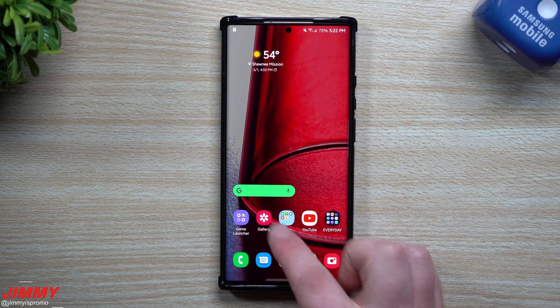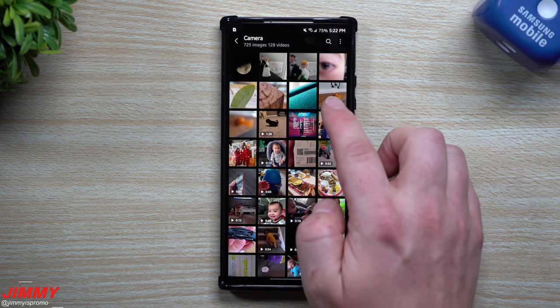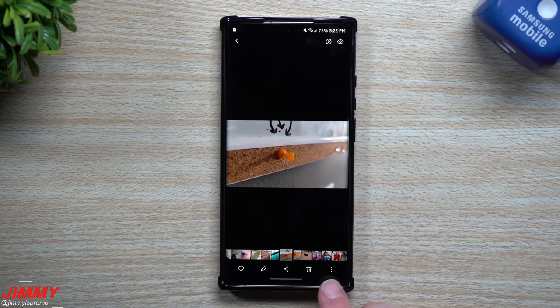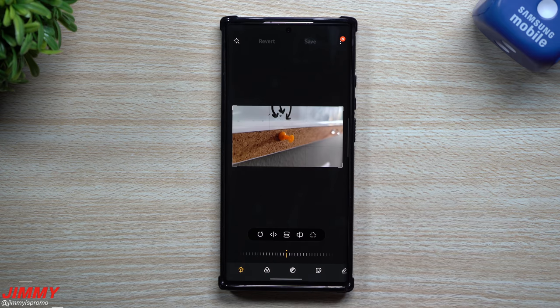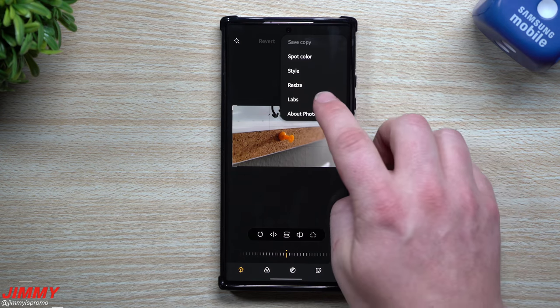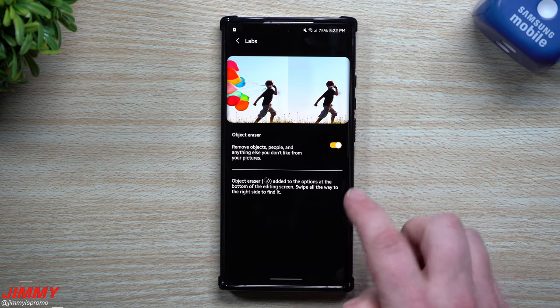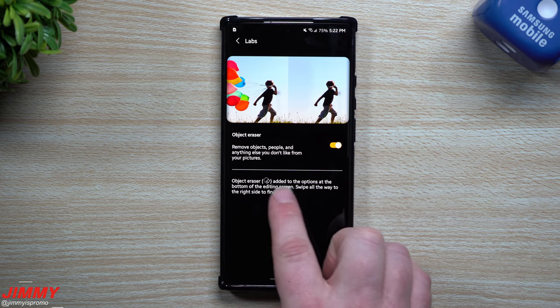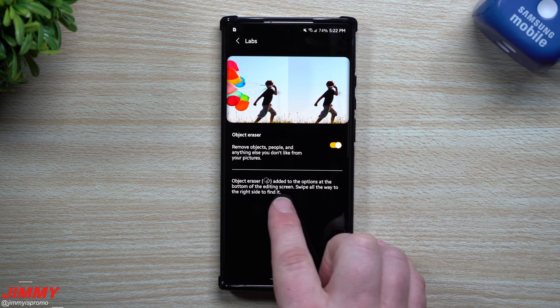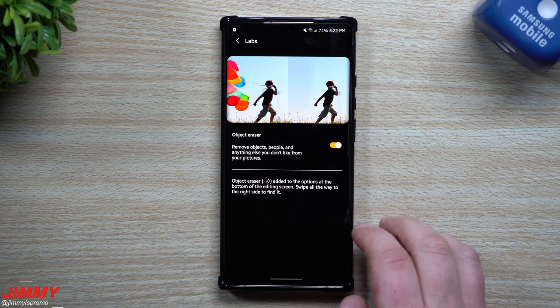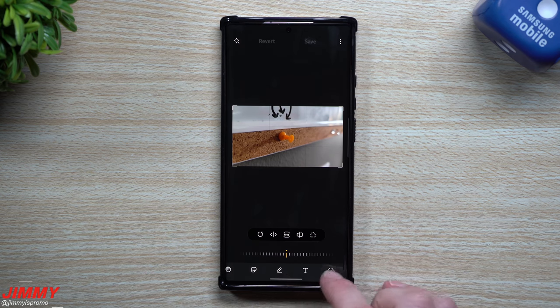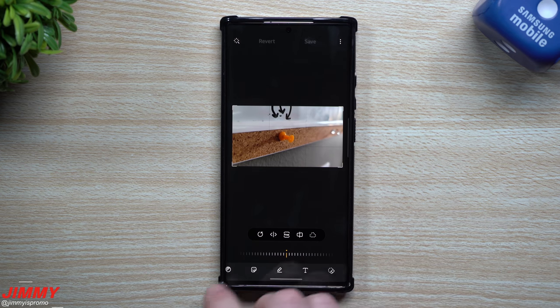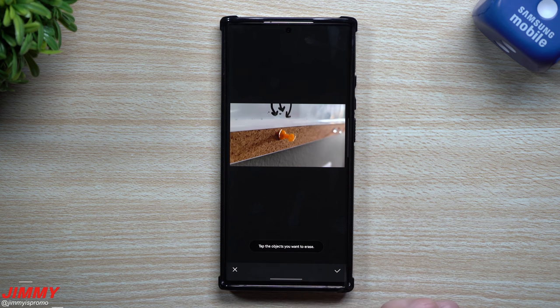So one of the things that it did mention was talking about the object removal. So just say that we go inside of this photo right here. When you tap on this edit button on the very top, you're going to notice that little N letting you know that there is something new. Then this is where you go inside of labs and then you turn this on. So once you turn this one on, it'll just let you know that the object eraser has been added to the options at the bottom of the editing screen. Swipe all the way to the right to find it. So let's move on back. This is what it would look like when you first pop it open. You're going to swipe over to the right. Here's your little object removal button.